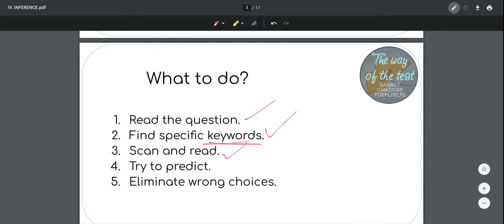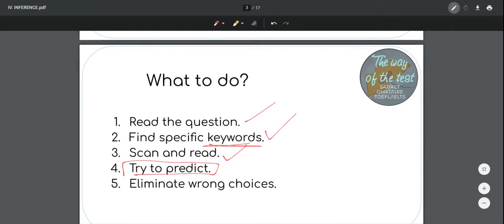We go to the text, scan it, and read what it says about the specific keywords. And then we try to predict — here there's a difference. We're going to try to predict, we're going to try to draw an inference. We're going to try to predict the inference from information in the text, and that's how different it is. When we predict, what we do is we try to infer information.